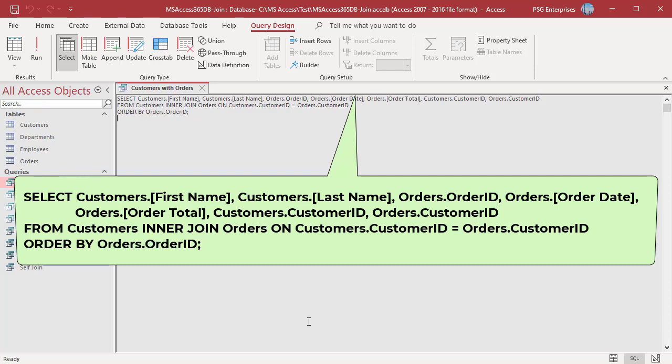Customers and orders are joined using the inner join clause. The ON clause specifies the common fields that need to be joined. Here, customers and orders are joined on the customer ID field in both tables. To order the records by order ID, use the ORDER BY clause.